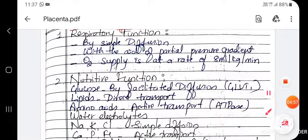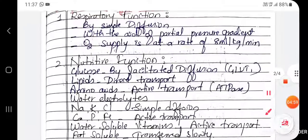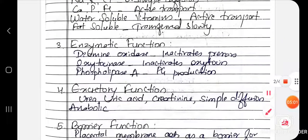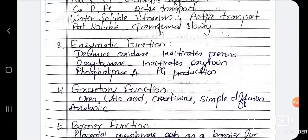Regarding placenta, there is one question — you just go through it. If you have any doubts or suggestions, you can comment on it. Thank you.